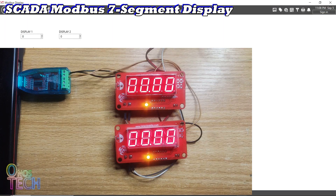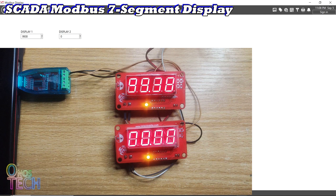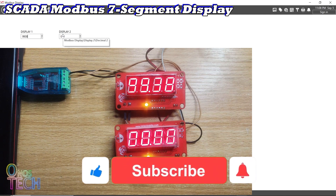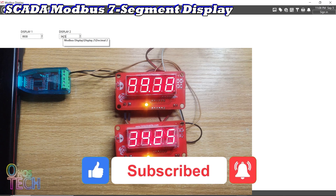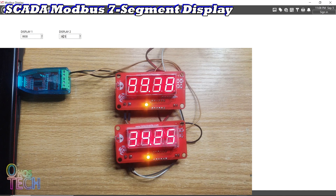Input any 4-digit values into both displays and observe the same values on the Modbus 7-segment displays. Thanks for watching. Subscribe to the channel and like the video if you enjoyed it. Bye for now.